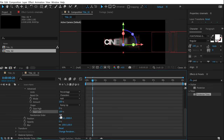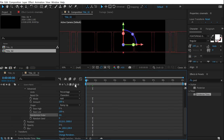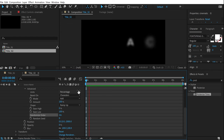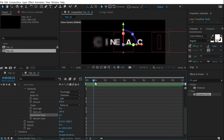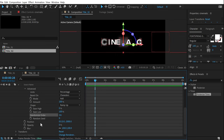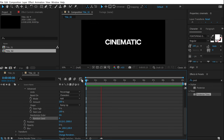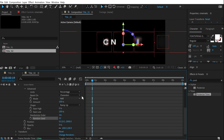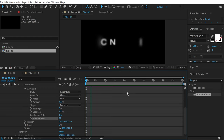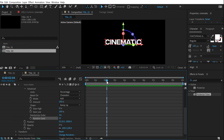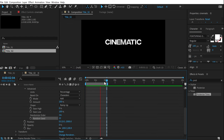To take this further, increase the Ease Low all the way up to 100 and turn on Randomize Order. Now when we preview, we get random letters coming in. If you want to change how it animates, just play around with the Random Seed to get a different look — really nice and cinematic. A very simple technique for creating an elegant cinematic text animation in After Effects.